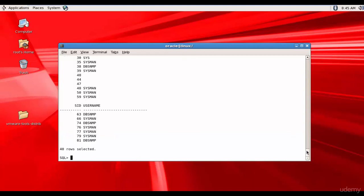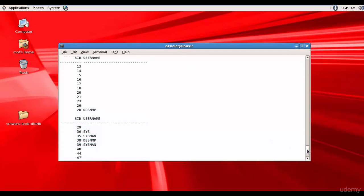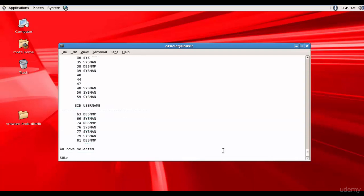There are totally 40 sessions running. Some are not owned by any user — they may be related to background processes. Some are related to various accounts: SID 28 is related to DBSNMP, SID 30 is SYS which is our current session. There are also sessions run by SYSTEM MANAGER and DBSNMP. We will be introduced to more data dictionary tables and views throughout the course — just spend some time querying them to get familiar.